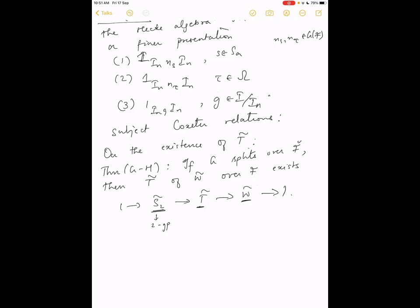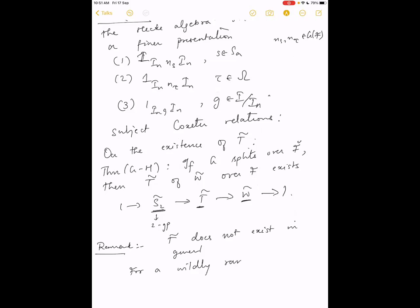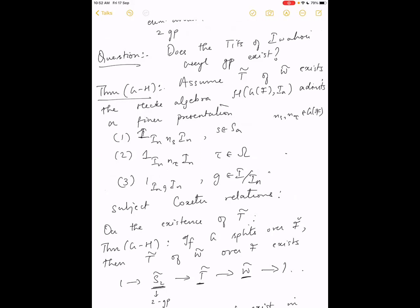On the existence of the Tits group T̃ of W̃: the theorem is that if G splits over F̆ (the maximal unramified extension), then T̃(W̃) exists. It fits into an exact sequence S₂ → T̃ → W̃ → 1, where T̃ is the constructed Tits group and S₂ is an elementary abelian 2-group (possibly slightly larger than what you get just from α̌(-1) for the relative root system). However, T̃ does not exist in general — for a wildly ramified unitary group, we show the Tits group does not exist. Currently the existence is proven only when G splits over F̆.